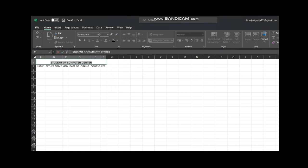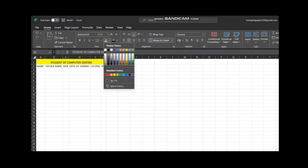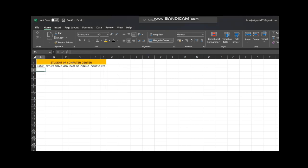You can see that I am writing the name of the computer center. After selecting, I will put it in a color. In the second row, the column headers are: name, father's name, gender, date of joining, course, and fees.